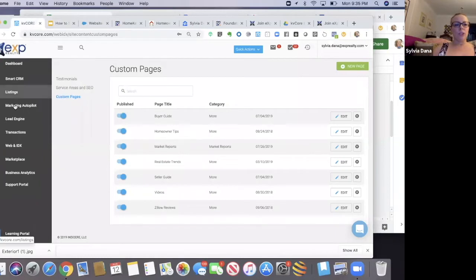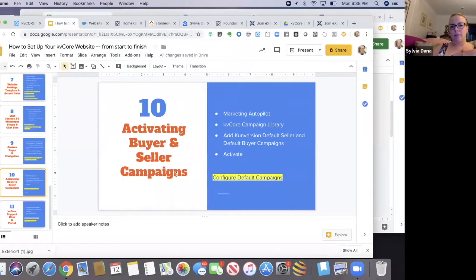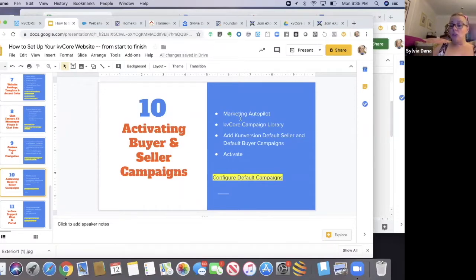What you're going to do is activate your buyer and seller campaigns. You're going to go to marketing autopilot, and I'm going to show you how to do this. So don't worry.